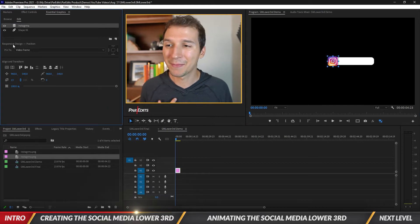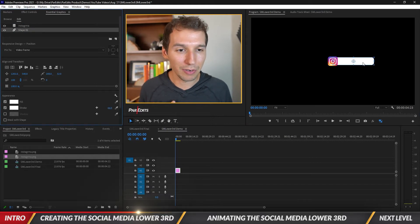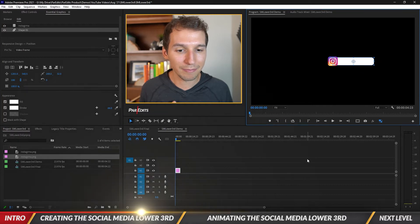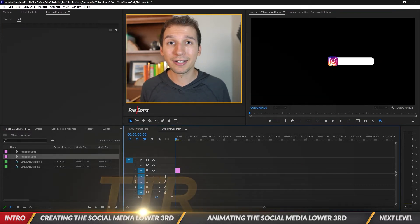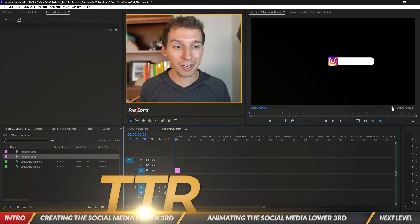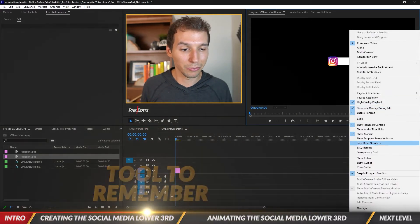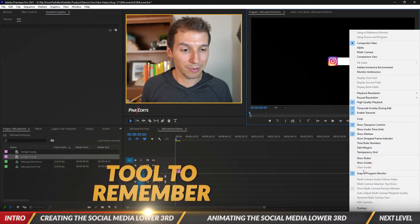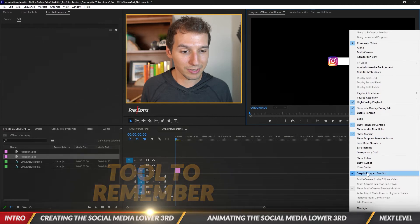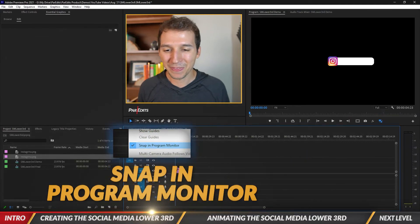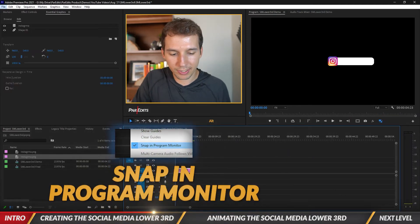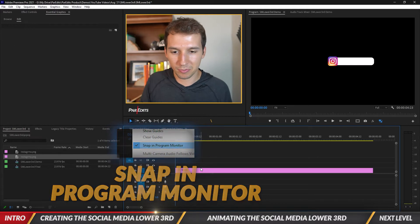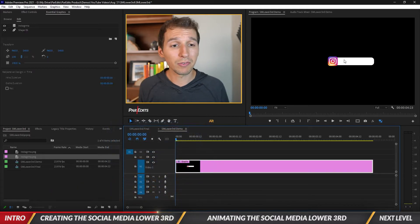Make sure it's lined up on Instagram. If you're not getting those snap lines in program monitor, click on the wrench and turn on snap in program monitor. Now that we have our graphic selected, slash above enter to make that.